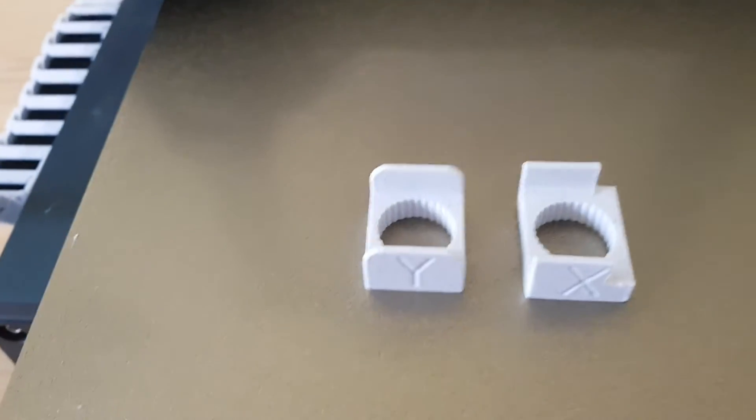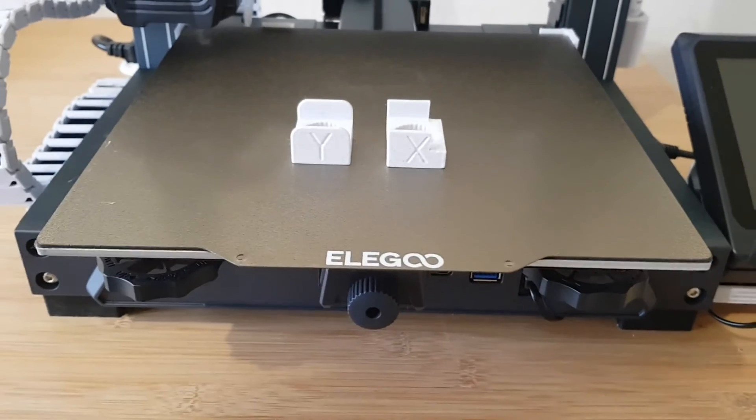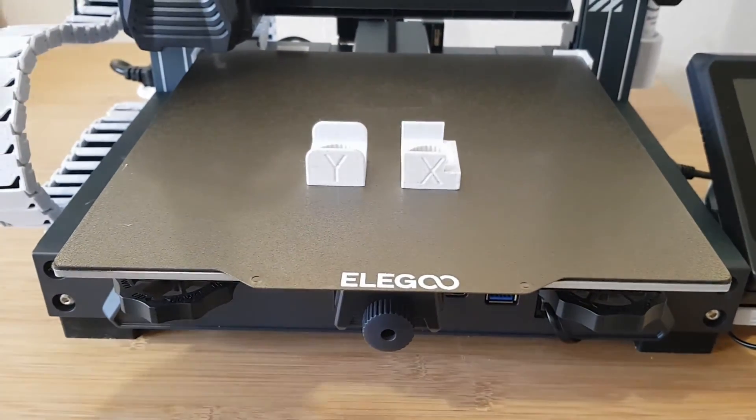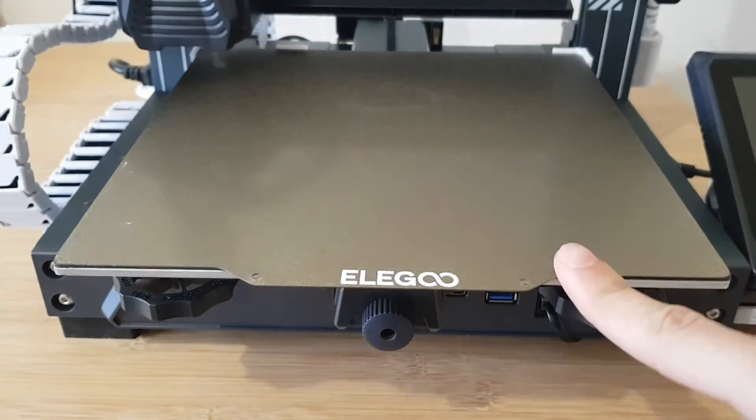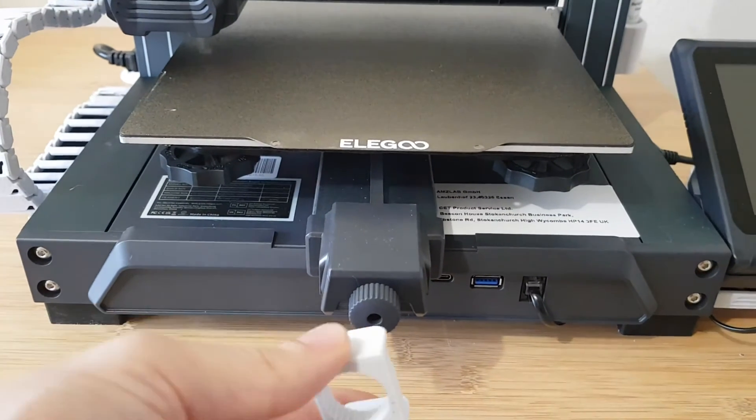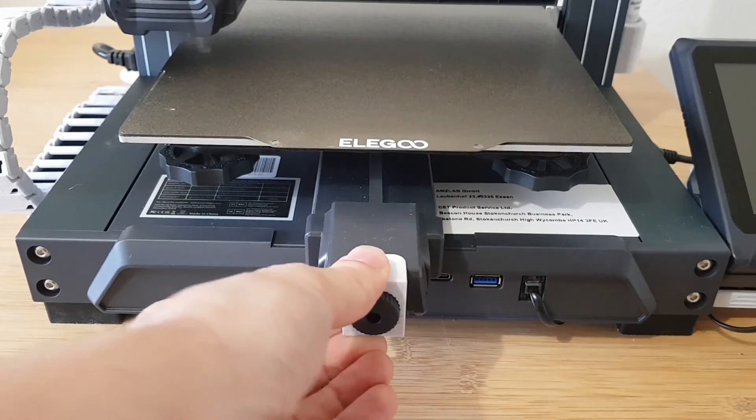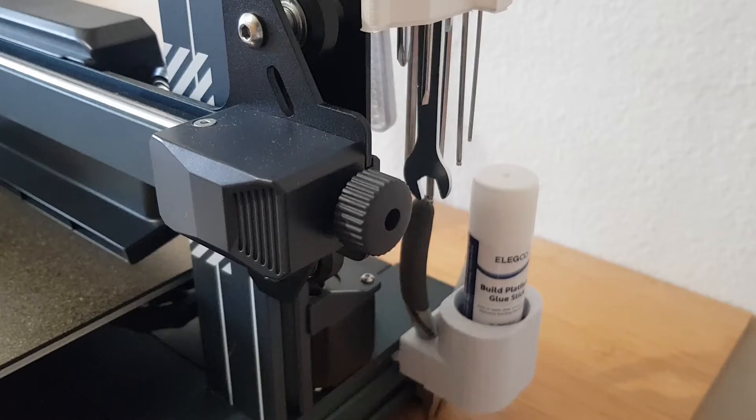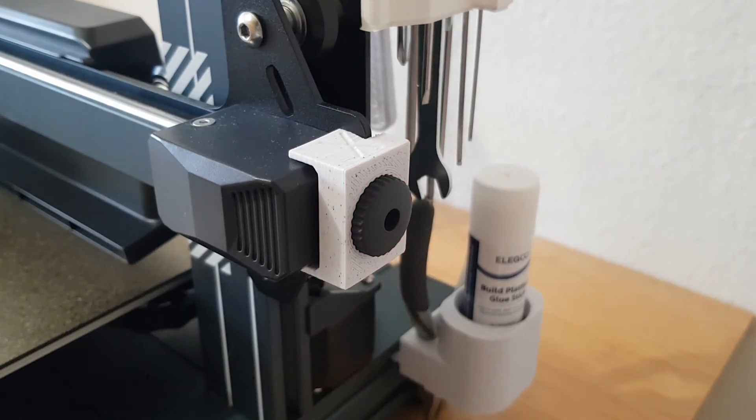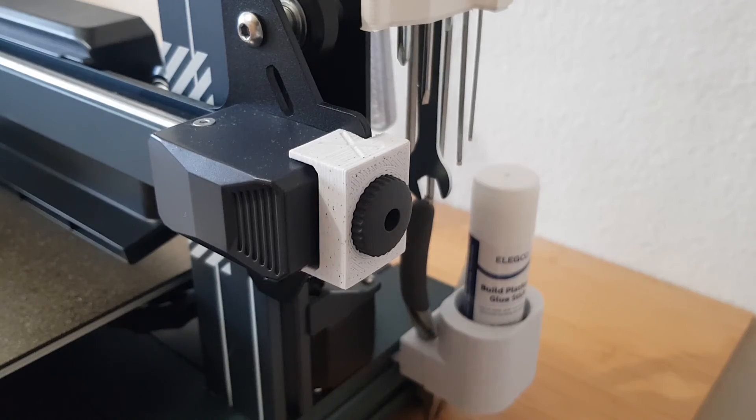These belt tension stoppers are somewhat more functional. As the name suggests, they prevent the belt tension from changing, which can be adjusted using two knobs. As the printer is very fast and therefore generates a lot of vibrations, these knobs can move a bit over time. And those small parts stop that from happening and give you a more consistent belt tension.